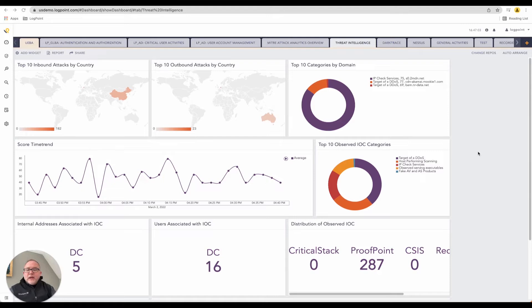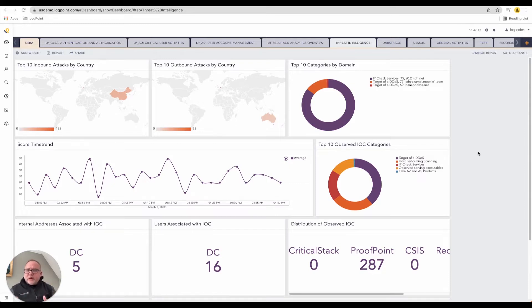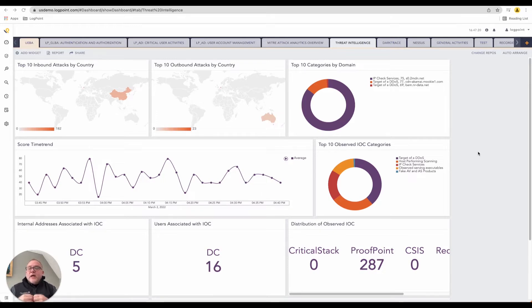Anywhere where a log is produced that LogPoint can receive, we get those logs. We build them into the system. What we try to do is build some intelligence around this, meaning we saw virus activity, we saw file activity, we saw a network port actually create an outbound connection.